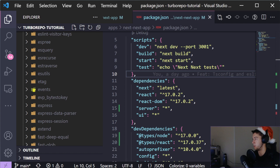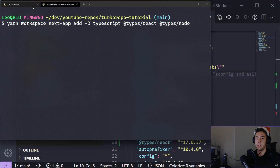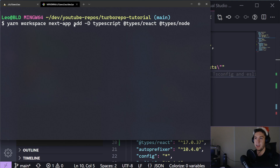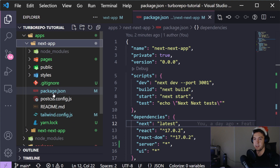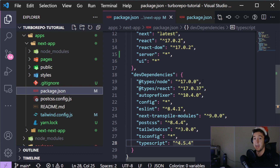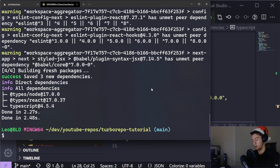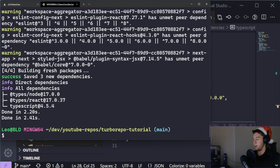Now let's add TypeScript to our projects. To add individual workspace dependencies, you use: yarn workspace [package-name] add --dev [packages]. We're adding typescript, @types/react, and @types/node. I believe these are already there from what I copied and pasted, but this shows how to add packages directly to a specific project's package.json. Let's do the same for next-next-app just in case.